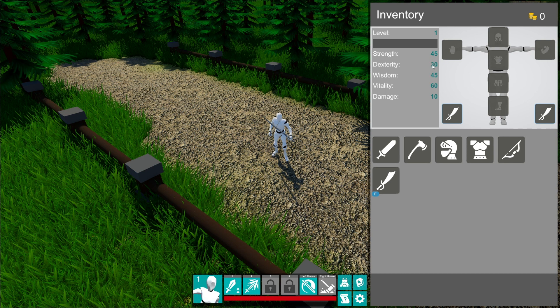Dexterity influences character movement speed. Wisdom influences mana, obviously. And vitality influences health. All of these actually have direct impact on gameplay as well.